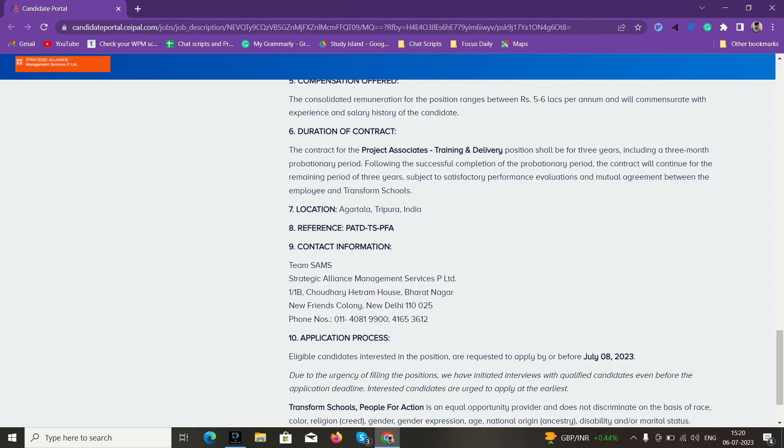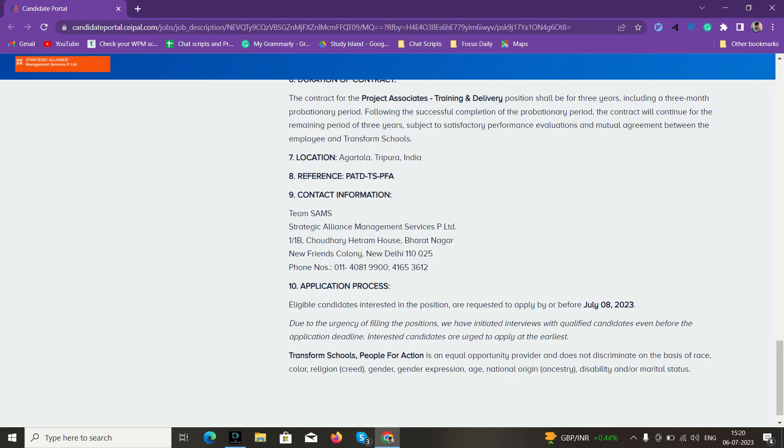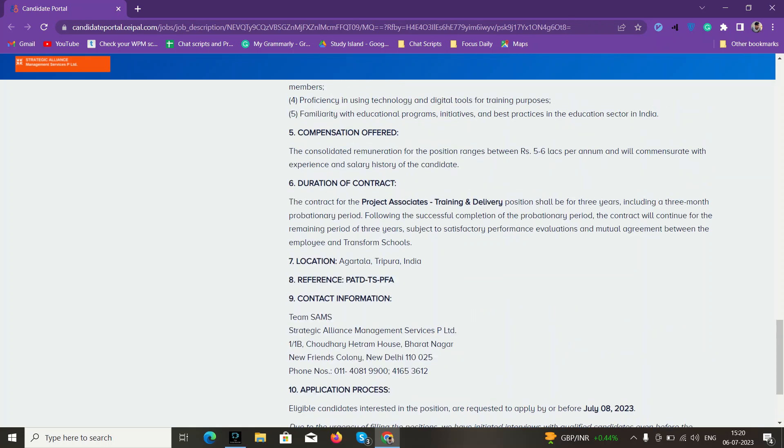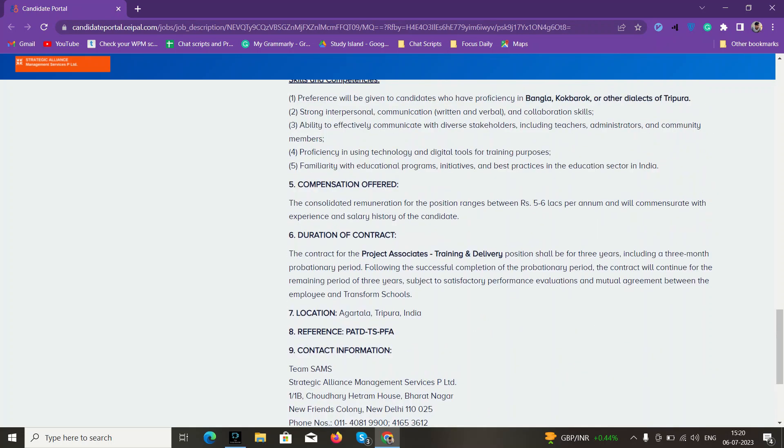Location is Agartala, Tripura. This is the basic job description. The last date is July 8th, so we still have two days left for the application process. Here it's mentioned, this might seem like you might not be eligible for this job...